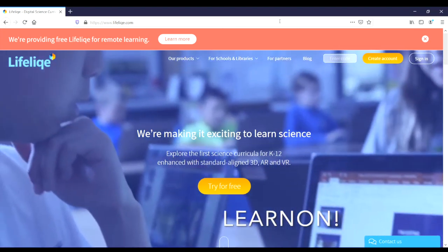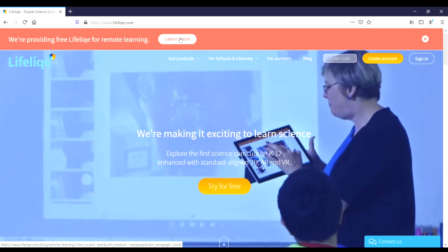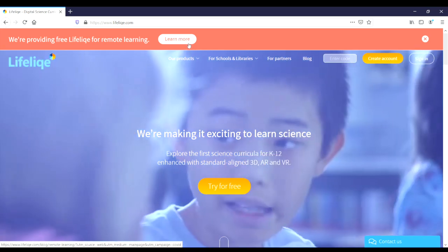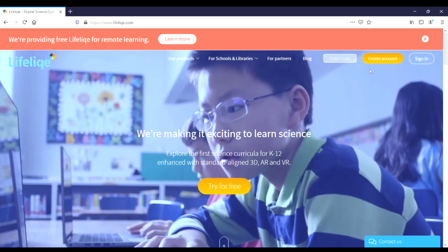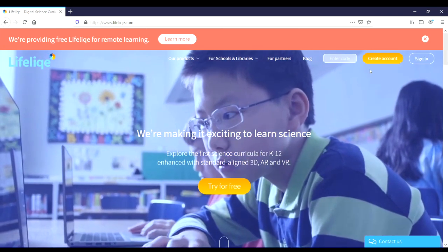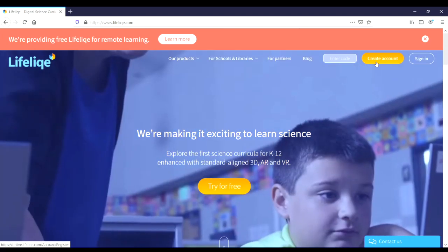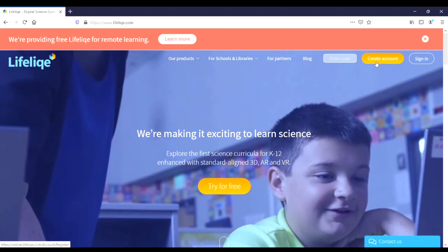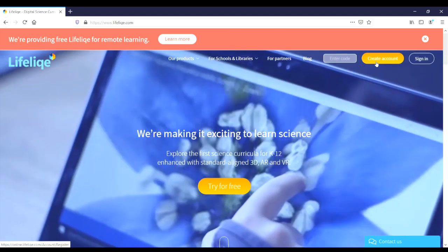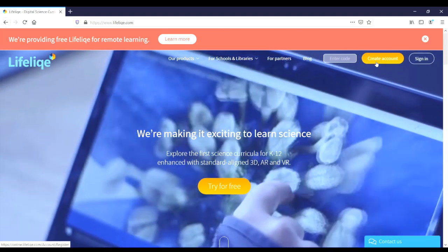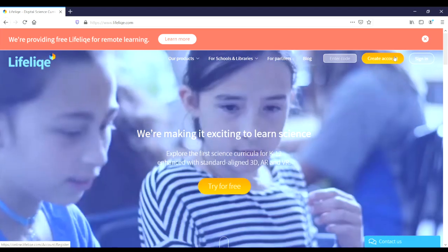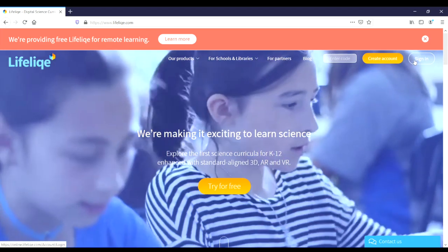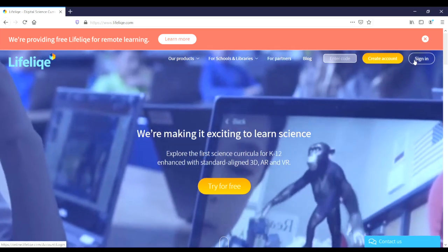That can be obtained if we click here on the Learn More tab. Right now, since we know it, I'm going to go ahead and skip that step. If you need to create an account, you can create an account with the create account button. You'll just need to use an email and set up a password. Since I already have an account, I'm going to go ahead and sign in.